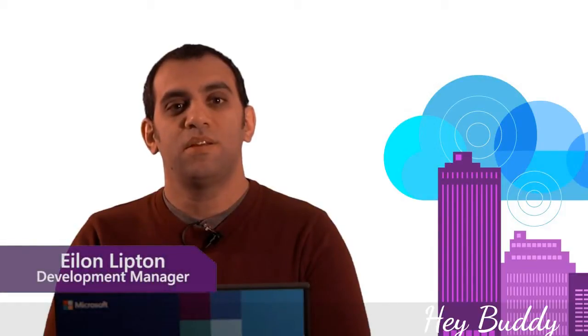Hi, I'm Alon Lipton. I'm a development manager on the ASP.NET team at Microsoft.